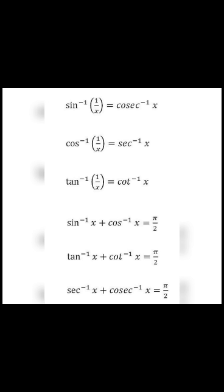Now we will cover the next formulas. cos inverse (1/x) is equal to sec inverse x. tan inverse (1/x) is equal to cot inverse x. sin inverse x + cos inverse x is equal to π/2. tan inverse x + cot inverse x is equal to π/2.